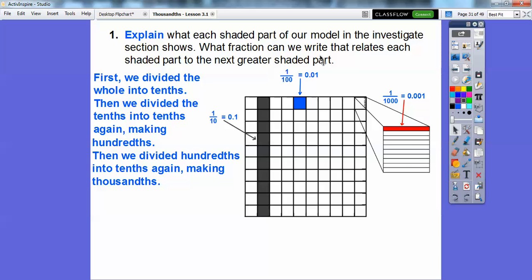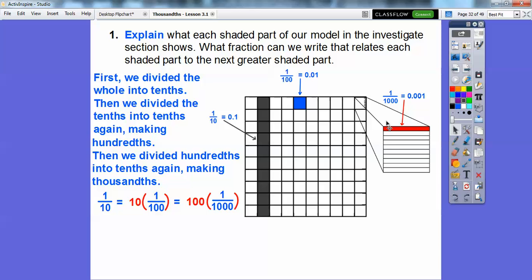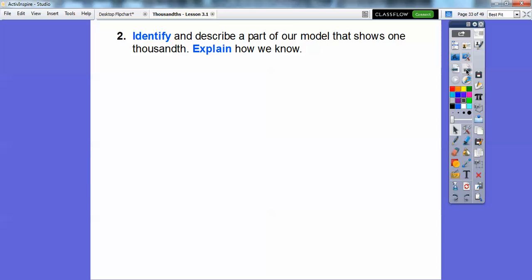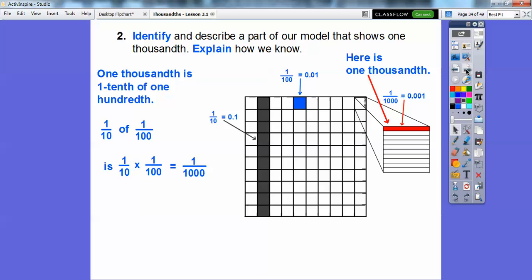What fraction relates each shaded part to the next greater shaded part? Well, one-tenth equals ten hundredths, because there were ten hundredths inside each tenth. And one-tenth equals a hundred thousandths — here's a thousandth, and there are a hundred of them. Also, one-thousandth is one-tenth of a hundredth: one-tenth times one-hundredth equals one-thousandth, because one times one is one, and ten times a hundred is a thousand. The model showed us that.